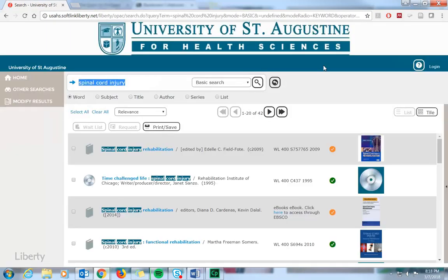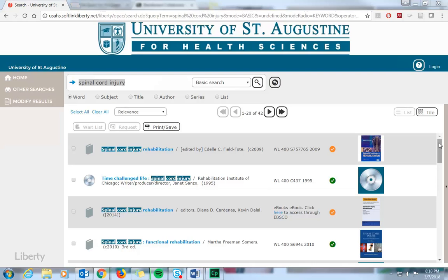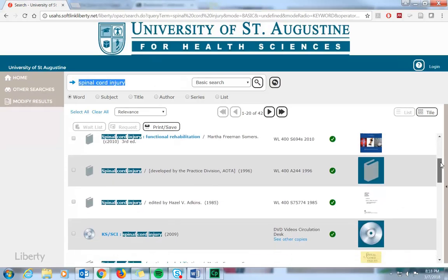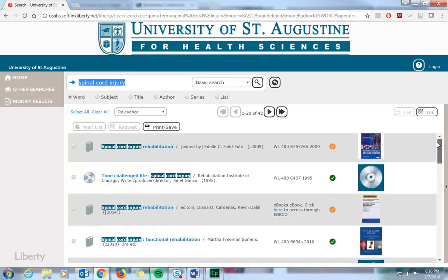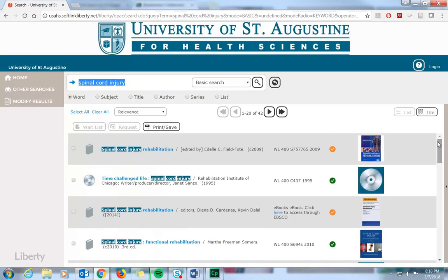A basic search will return results that contain any part of your search terms in any part of the catalog record. You can see this search for spinal cord injury returned 42 results.